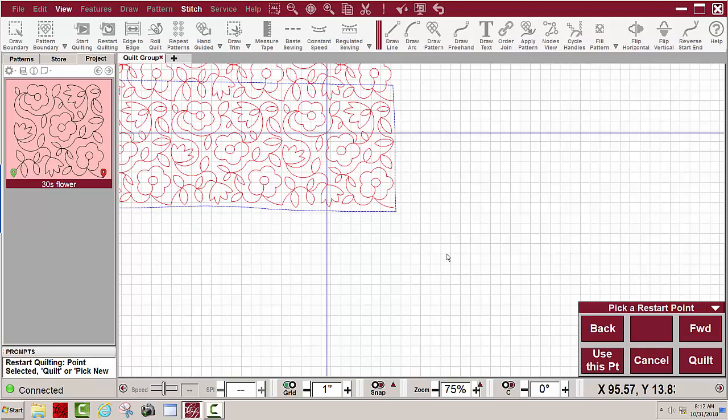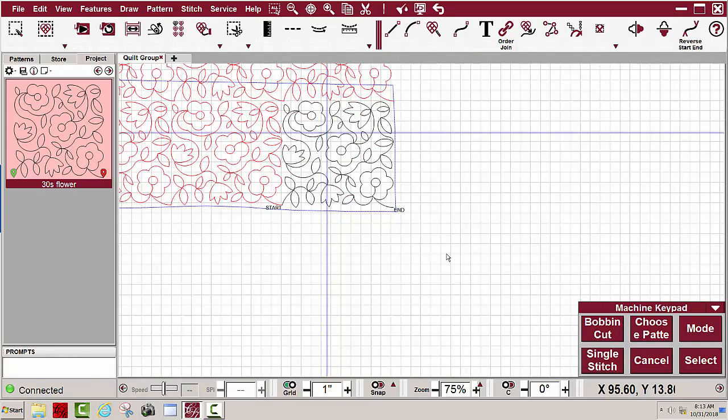I can either just click quilt or I can click use this point. Notice that it toggled that last repeat as unsewn and it was ready to start quilting right at that point. So that works out, that's it.